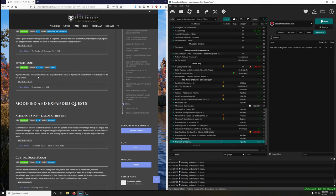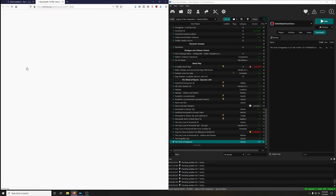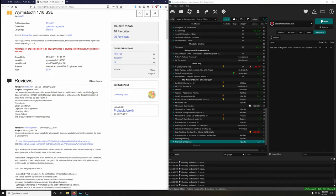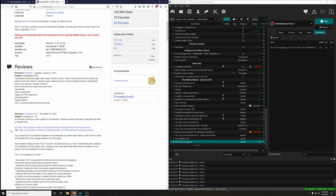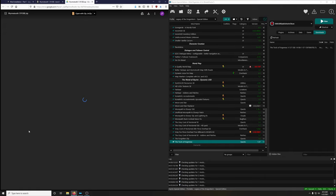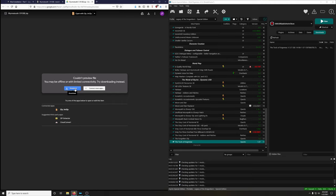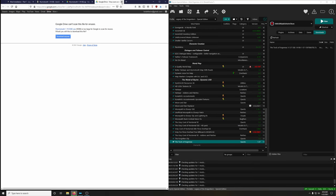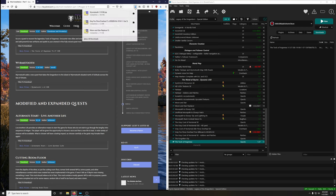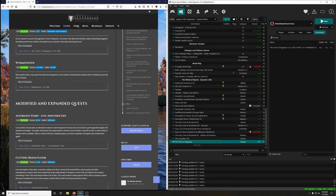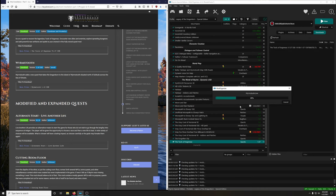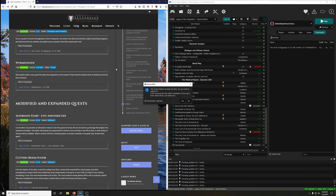Worm's Tooth adds a new quest taking the Dragonborn to the island of Worm's Tooth, situated north of Solitude across the Sea of Ghosts. This is not on Nexus — download it from Google Drive, right-click the SSE version, download and save. Once downloaded, install it through Mod Organizer's archive installer. Extract BSA — no.